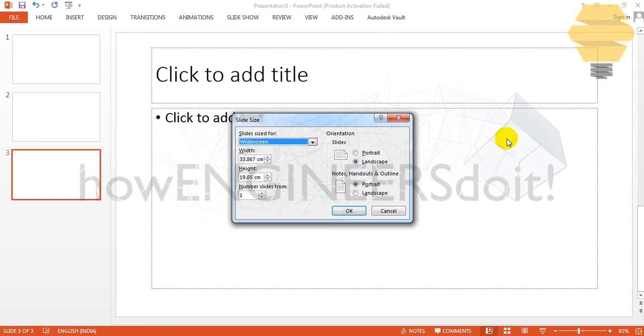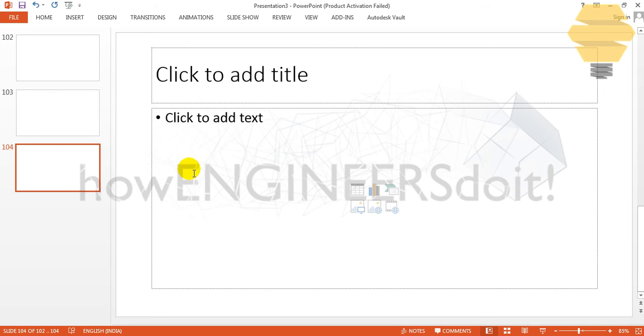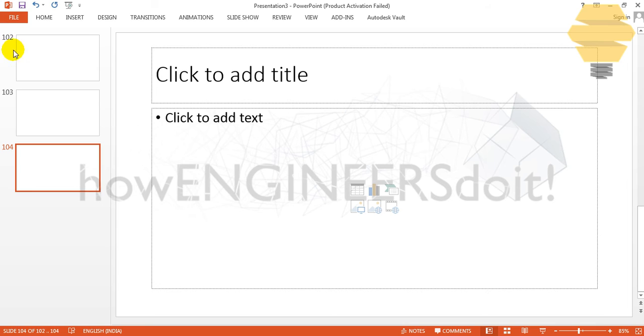So you can go for Custom Slide Size and here you can go for Number Slides From and you can give 102 or something like that. If you just go for OK you'll be able to see that the slide starting number starts from 102.